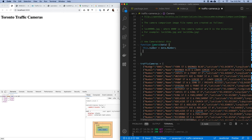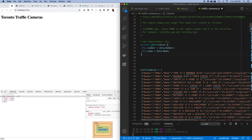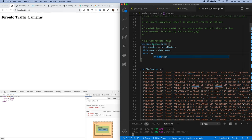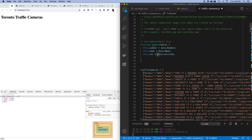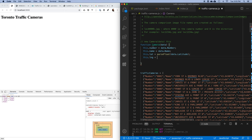Because I'm in a constructor function called with new, I have access to the this keyword, which is the instance of the object being created. So I can say this.number = data.Number — reaching into the data and getting the value 8001 as a string and storing it on the instance. I'll do the same for name, and for latitude and longitude I'll shorten those to lat and lng. This.lat = parseFloat(data.Latitude) because it's a string and we need a floating point number.